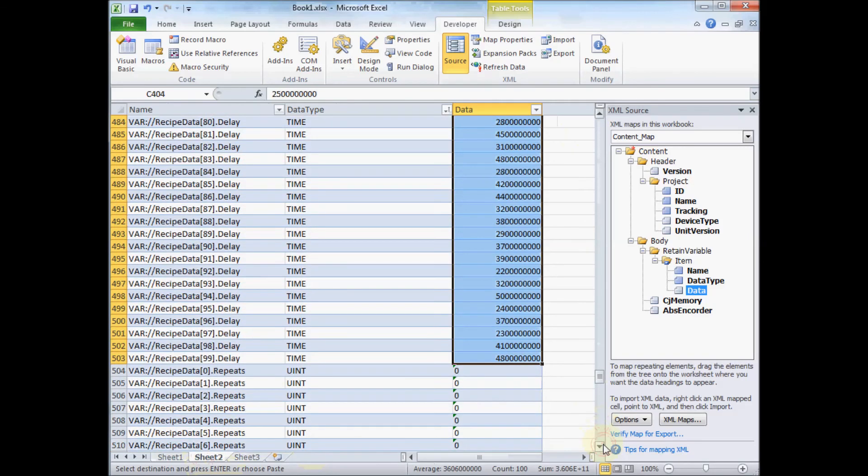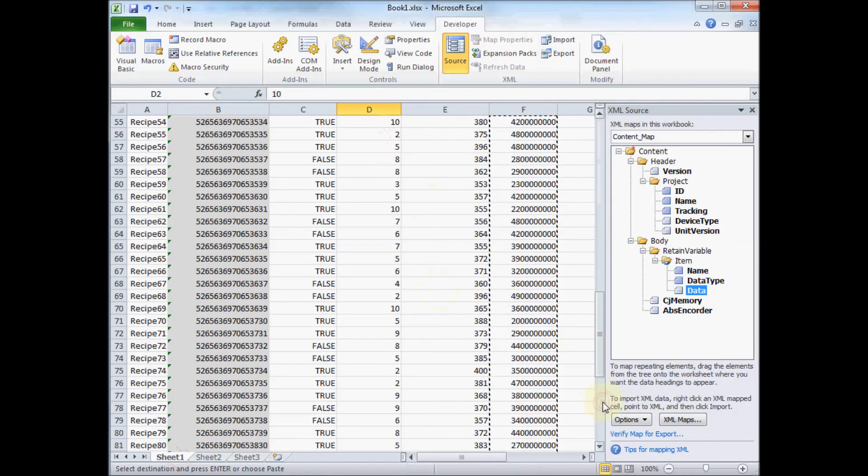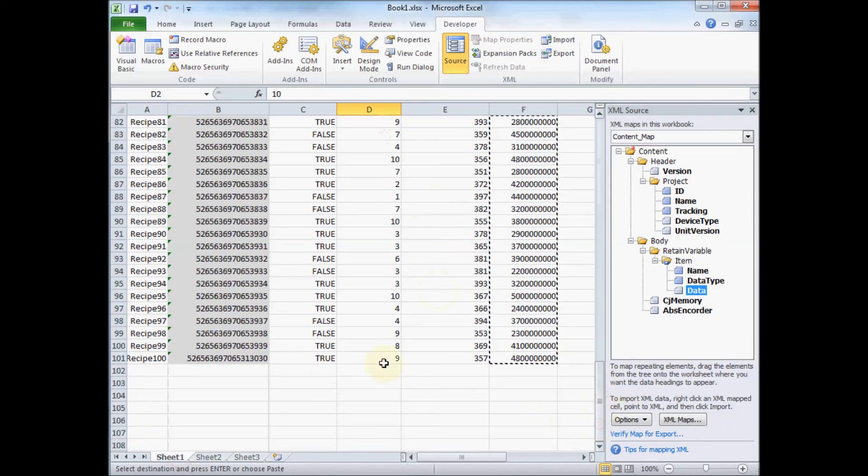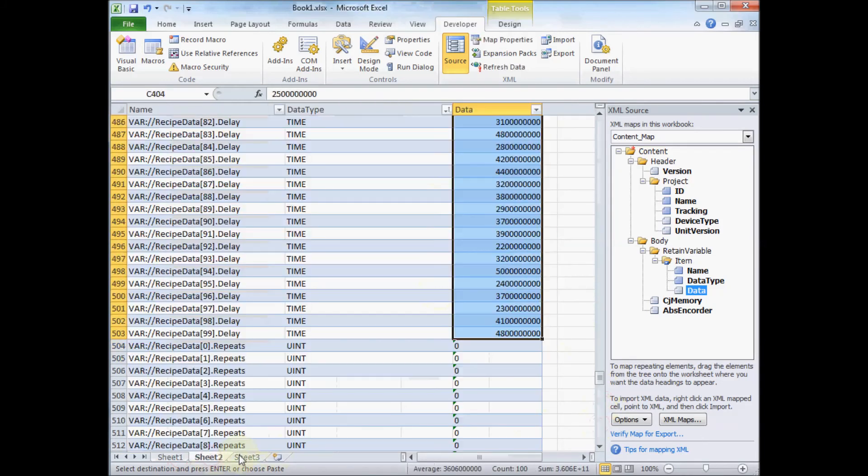And lastly, we have the unsigned integer. And that one is just a straight number. Nothing special there.